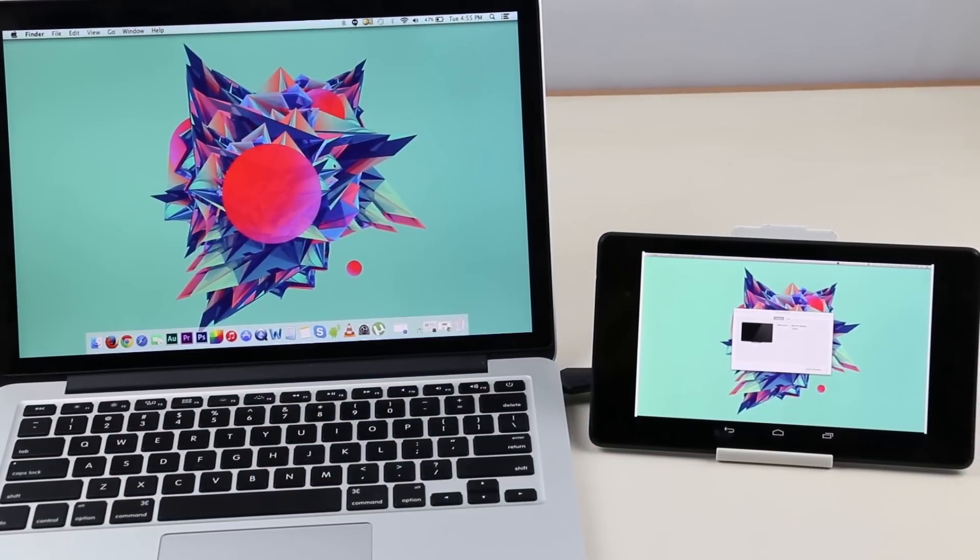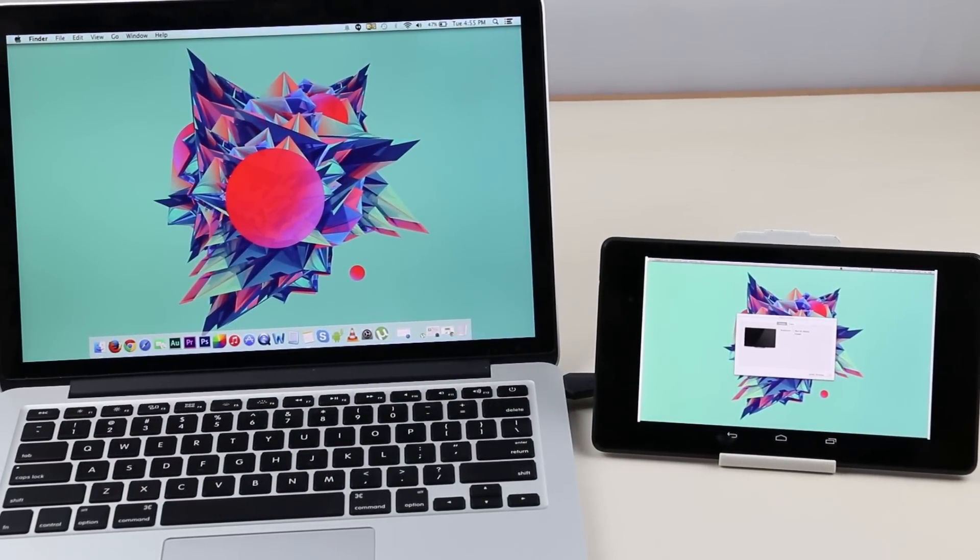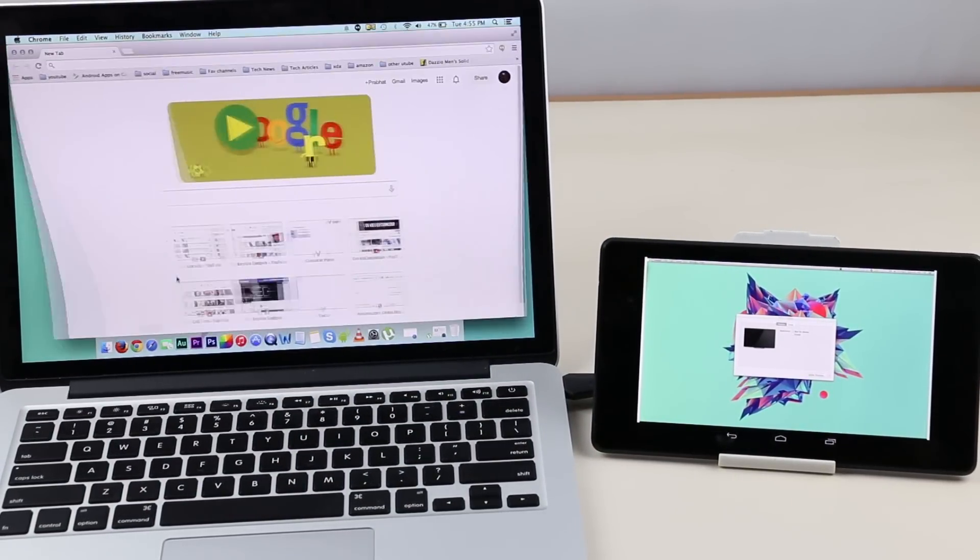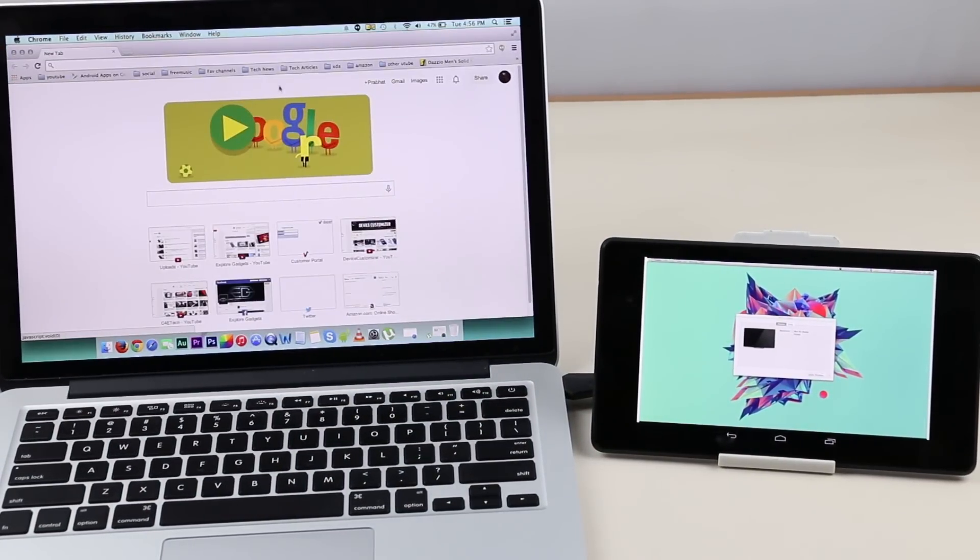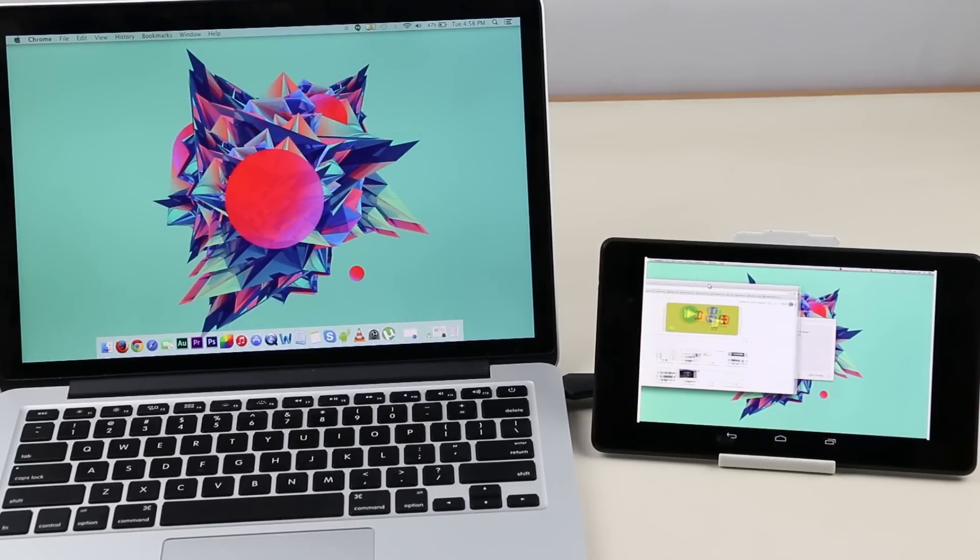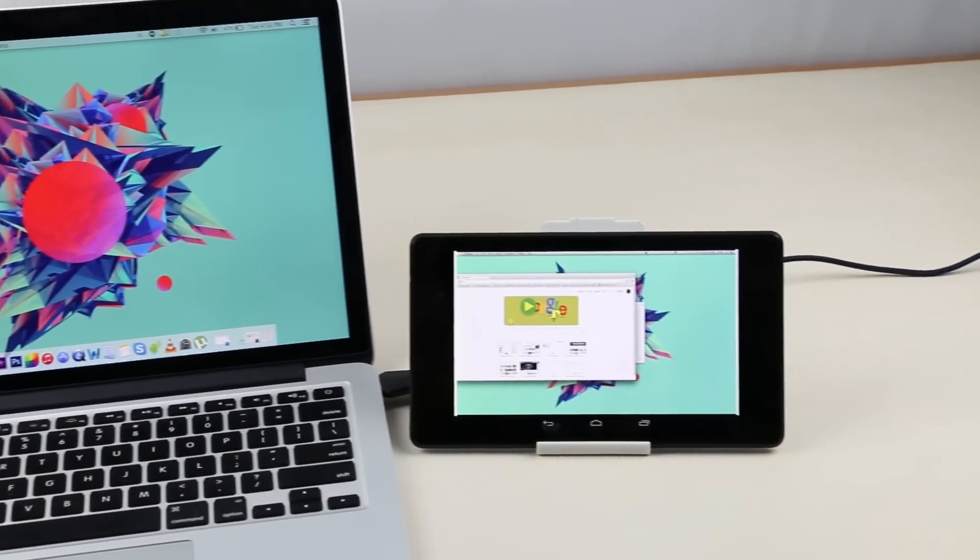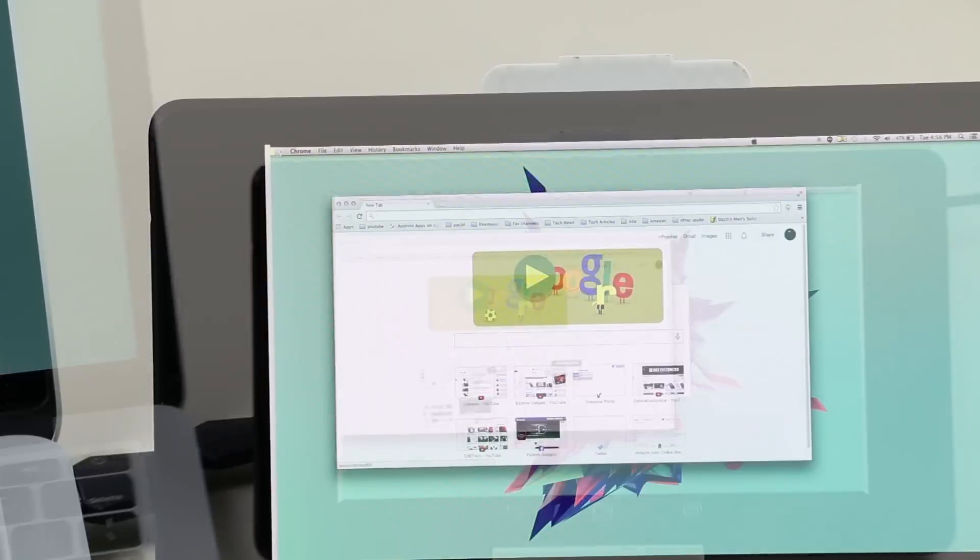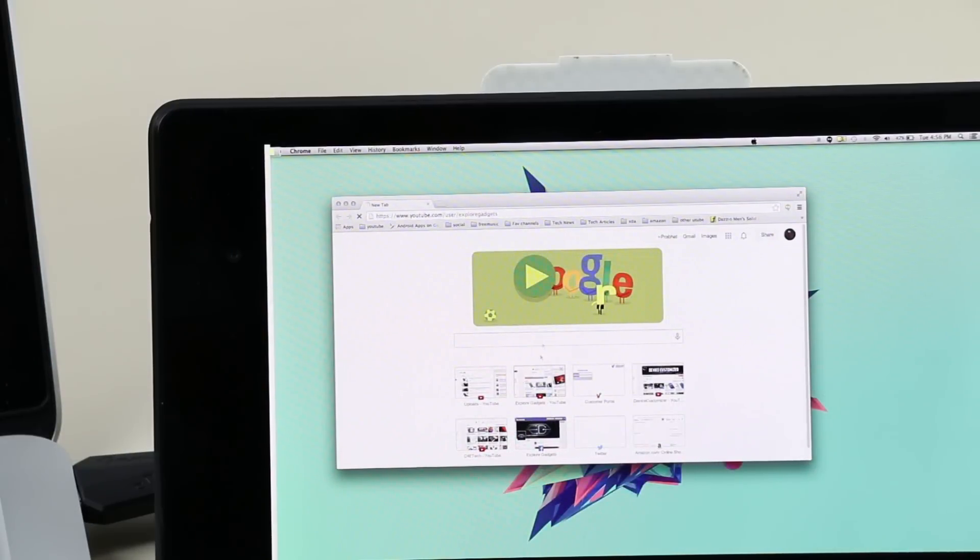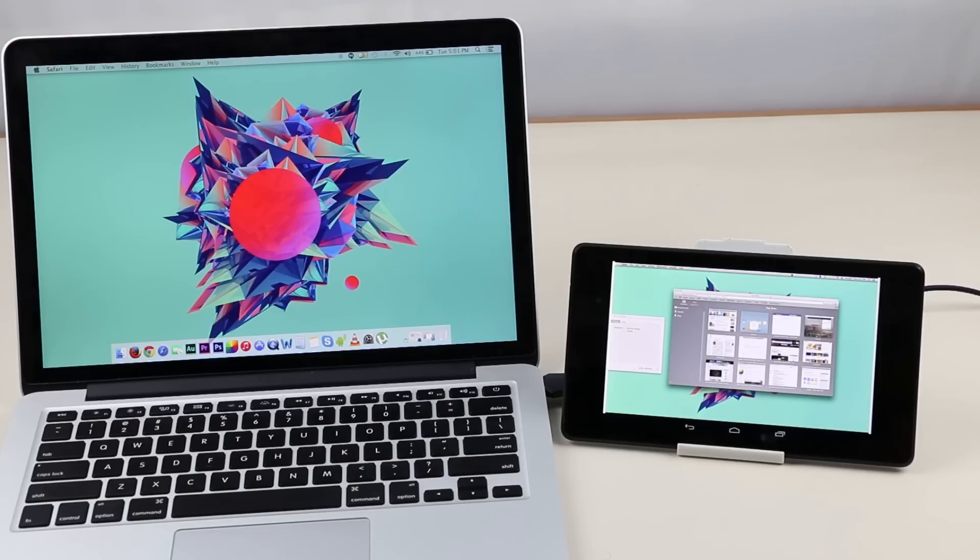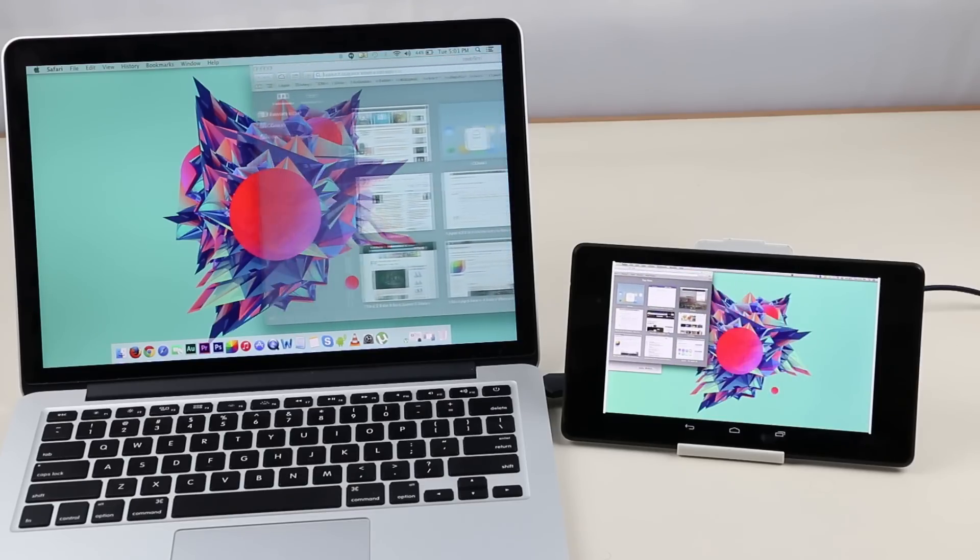There you go guys, now we have a secondary display. You can drag the window to the right-hand side to see it in the secondary screen. To bring it back to the main screen, drag it from the secondary screen to the left-hand side and release it.